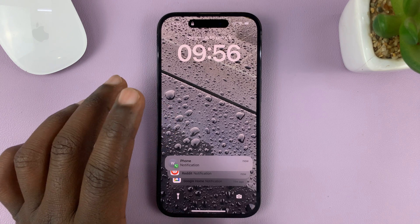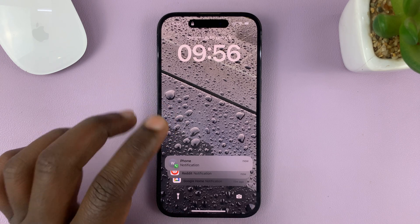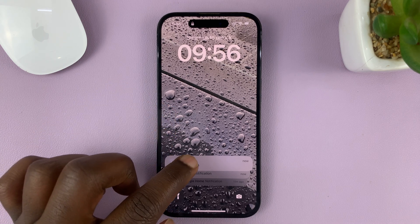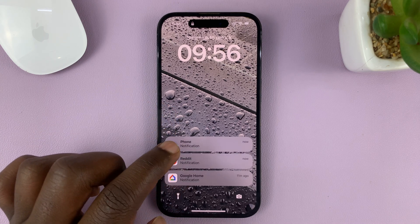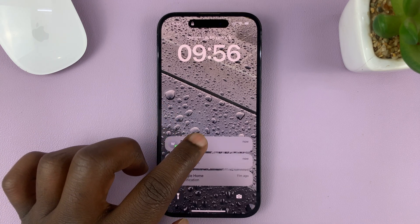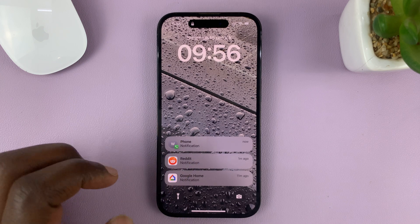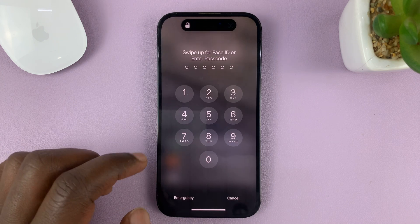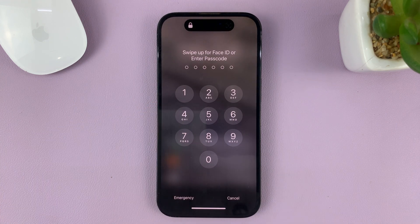So if the option is disabled, when you get a missed call on the lock screen and try to return that missed call, it's going to ask for your passcode or Face ID.